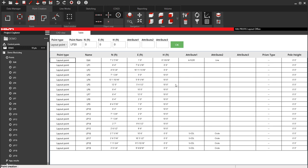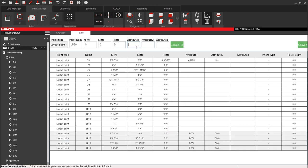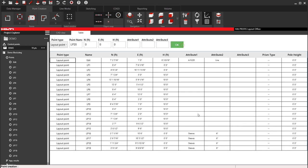Same thing for the attributes. You'll notice the attributes left. So if I needed to change all these attributes at the same time, I can say, okay, these are sleeves, 6 inch, so I can say update. I don't know why it says update height, but you can still say update, and it'll update that as well.